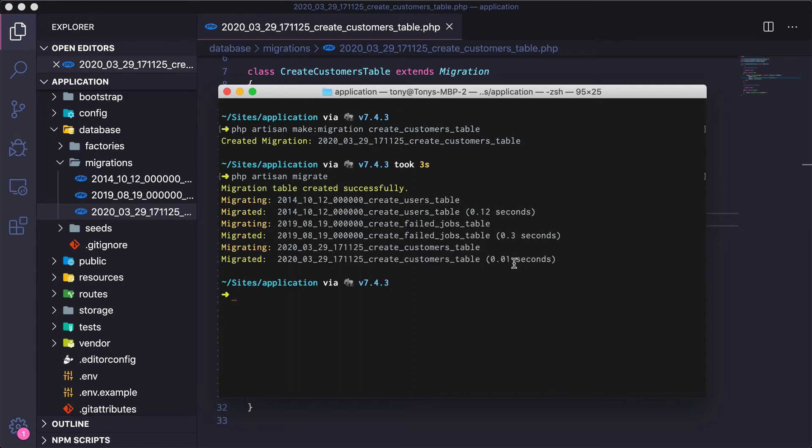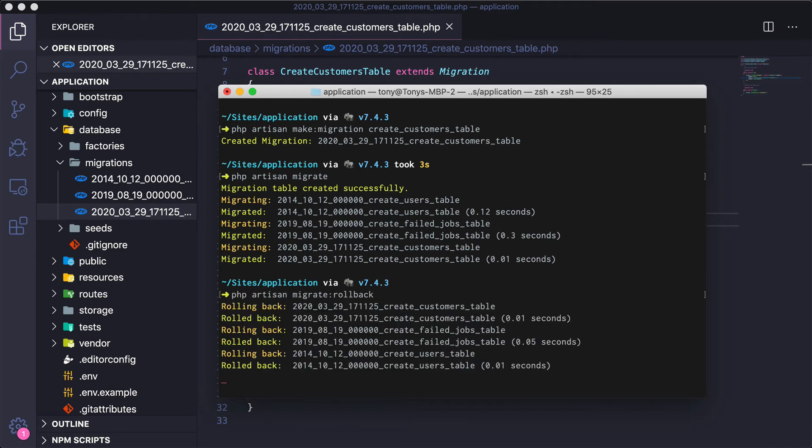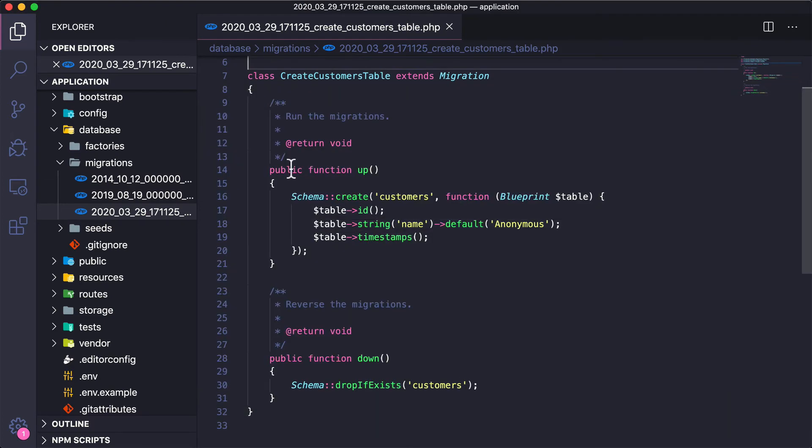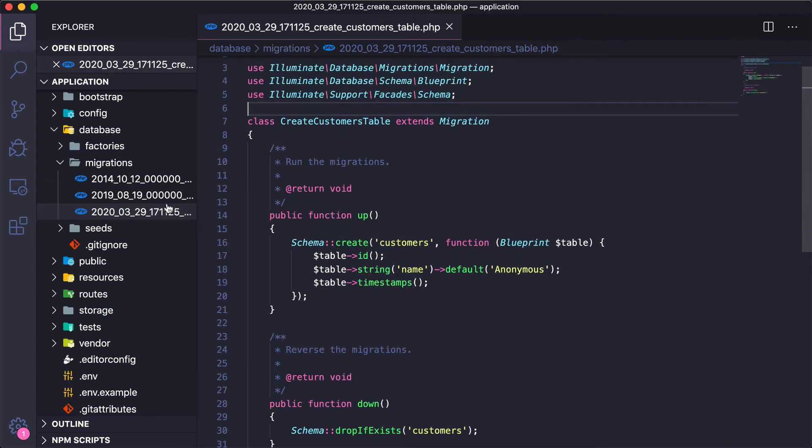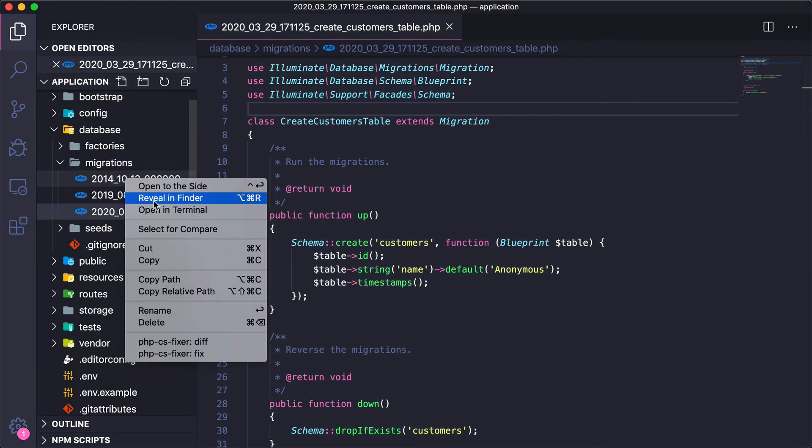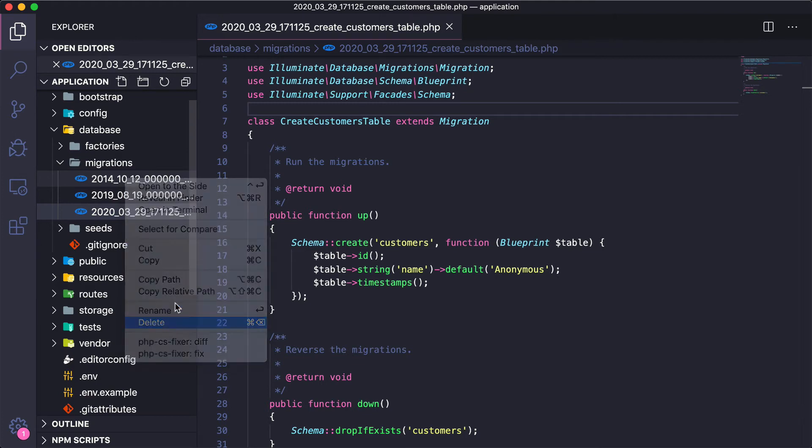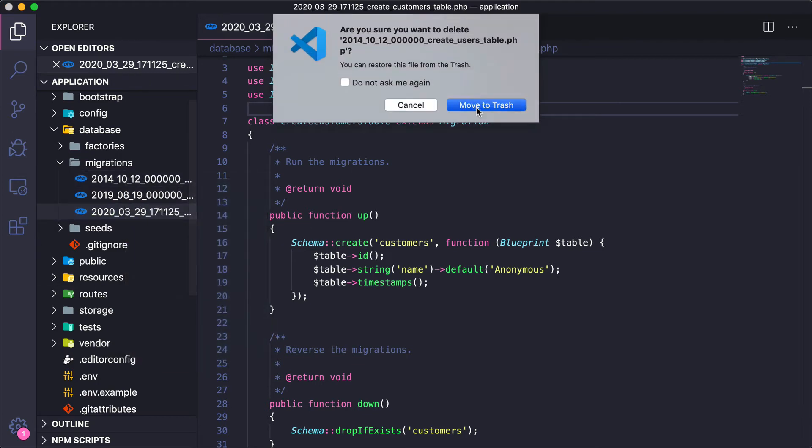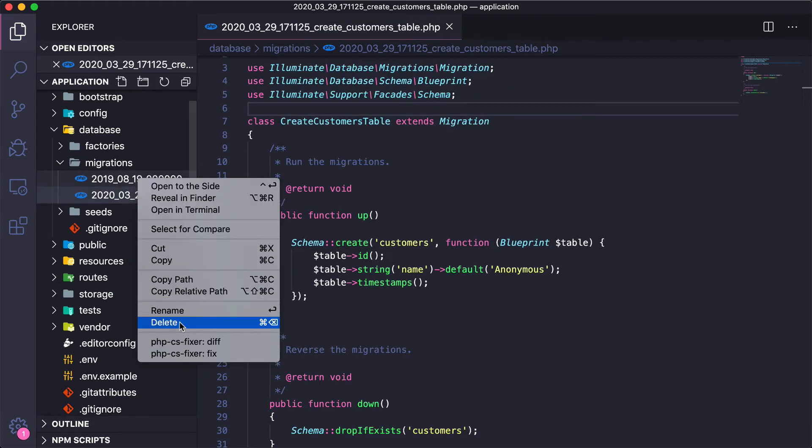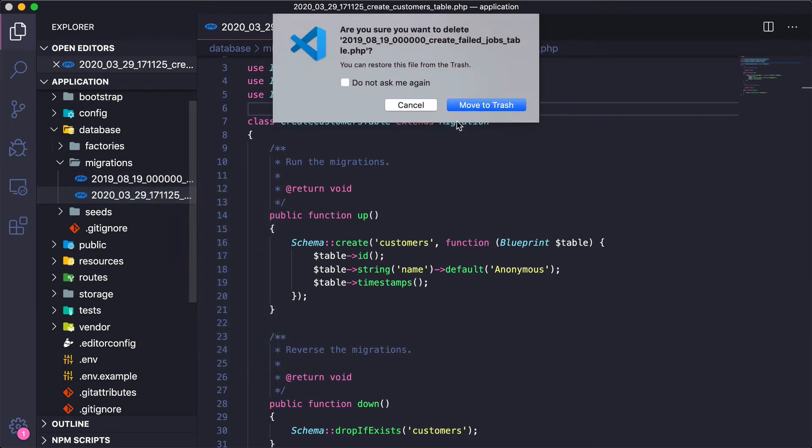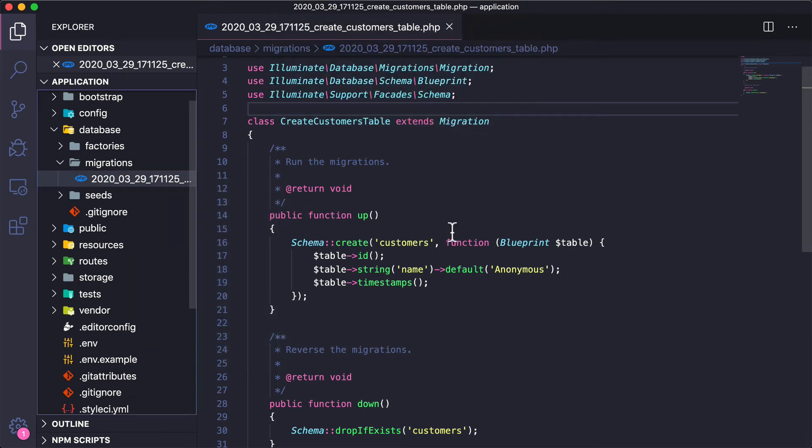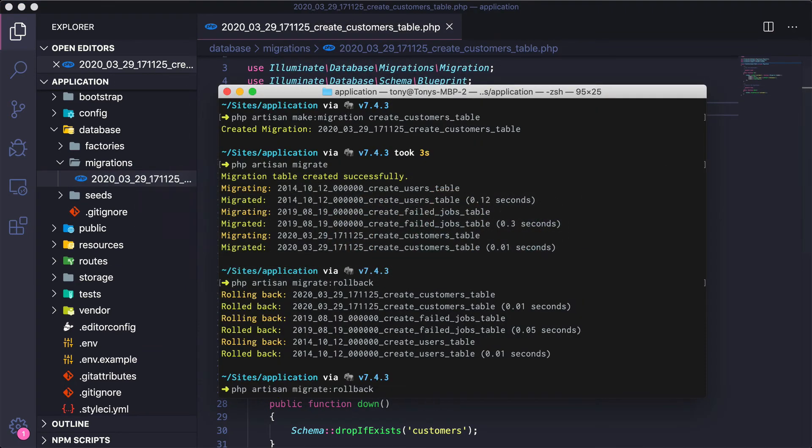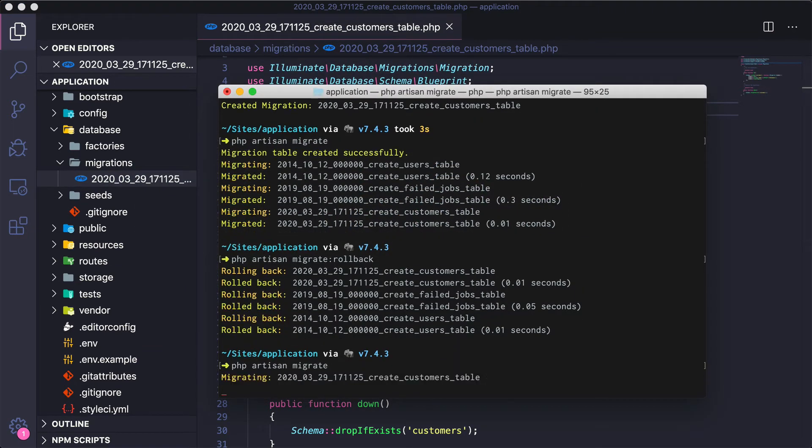I'm going to save that and run php artisan migrate. You can see it migrated all the tables for us. I'm going to run php artisan migrate:rollback and it will roll back all those changes. To make things simpler, I'm going to remove the two migration files that were already in there and run the php artisan migrate command again.